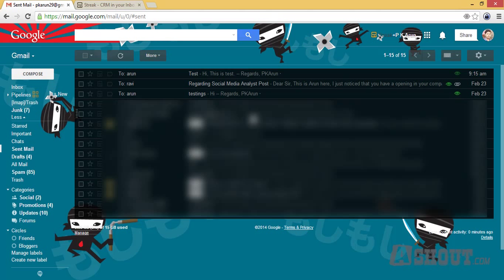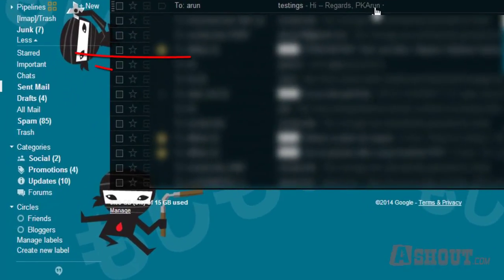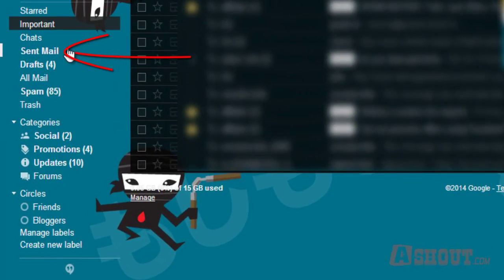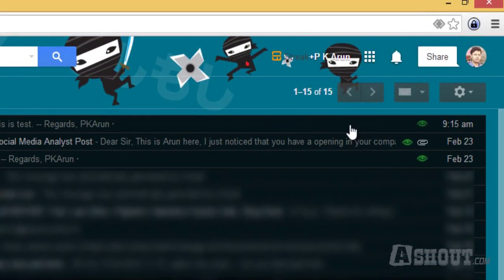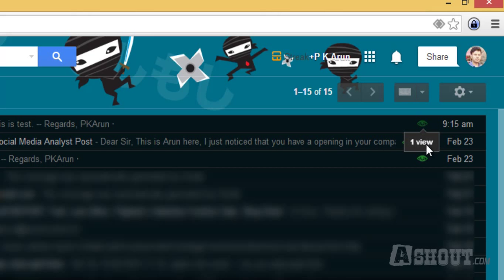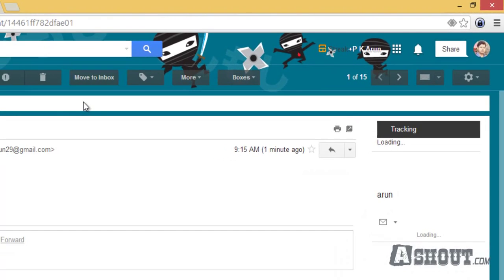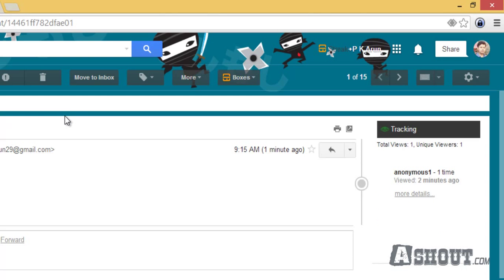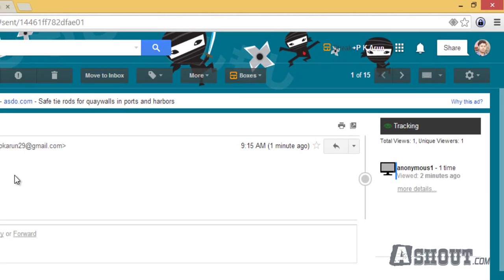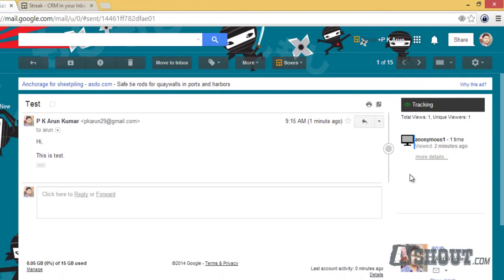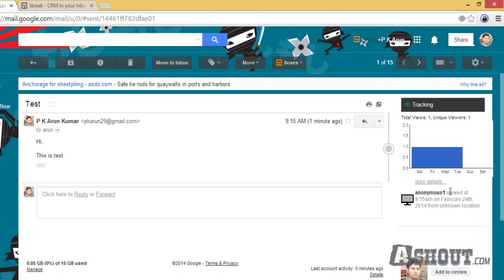To view this result, just open your sent mailbox and mouse over on this icon. As you can see, it is currently viewed. Just open that email to see more details. This shows we have total views 1 and unique viewers 1, that means this email has been opened. Click on more details for more information.